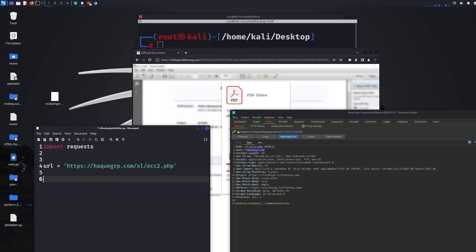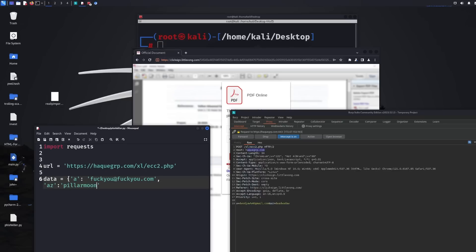We've got the URL in. Then we need our data array, which will contain what we want to submit as fake information. Their form data used 'a' for the email field, so that's what we need to include here. We can type anything — we'll add a nice little message for them. And then we'll do the same for the password — I'll just submit something, 'pillar moon'. That's not one of my passwords, so don't try logging into my account with that.